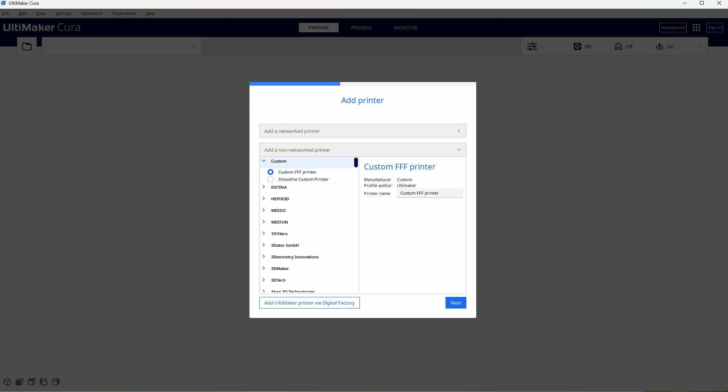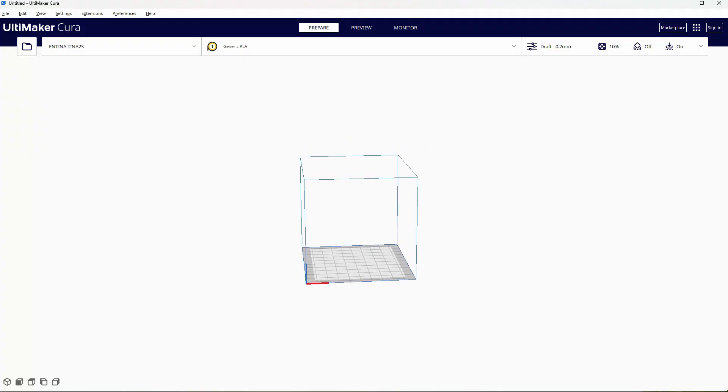When you do that, the software automatically sets up the scene so that it matches the dimensions of your 3D printer. This way you know what size models you can actually print.